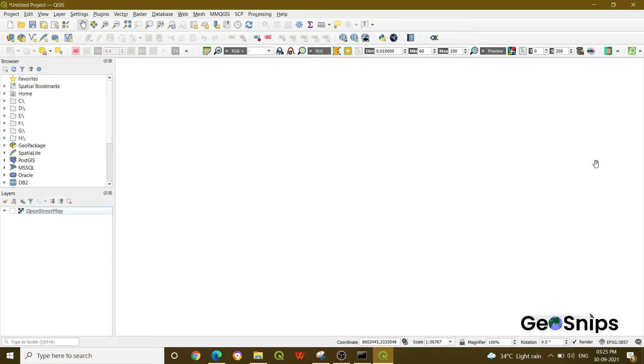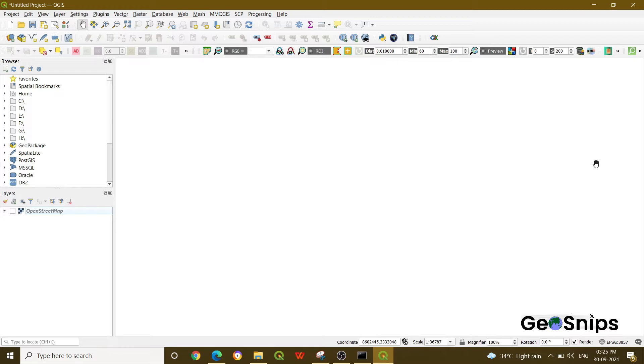Hello everyone, welcome to Learning with GeoSnips. We are back with another video tutorial. Today we are going to start with plugins. We will cover several plugins and show you how to install them, how to use them, and what tasks you can perform with them.